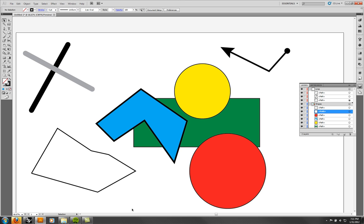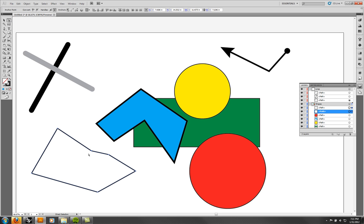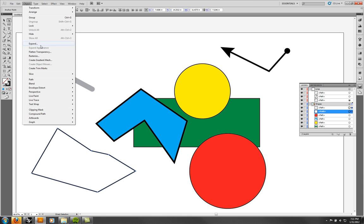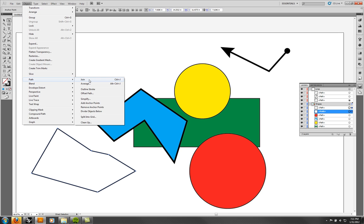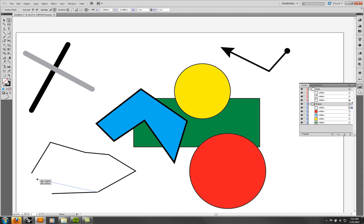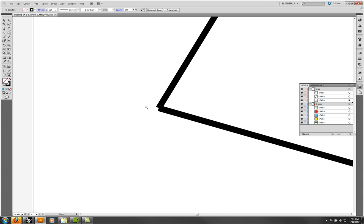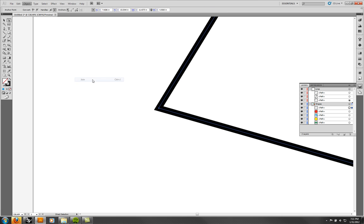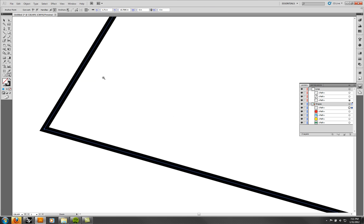If I wanted to make them into one object, I could select both the points that are in the same location and go to Object > Path > Join. If they are in fact in the same place, they'll be welded together — so instead of two points, I have one point. If the ends are actually open, I can select them and go to Object > Path > Join again, and now that object is completely enclosed.